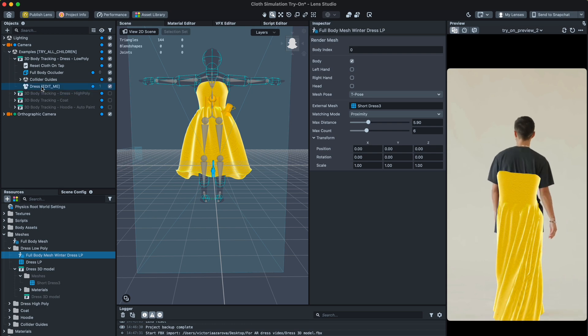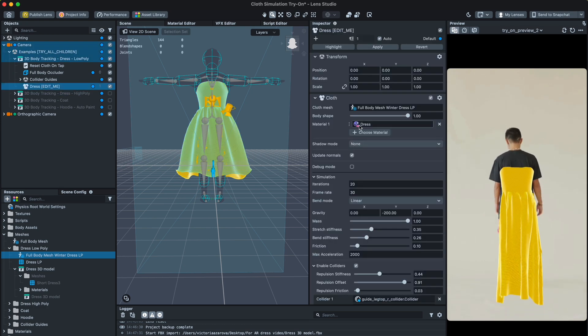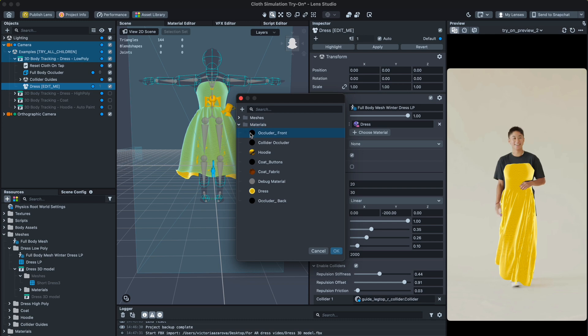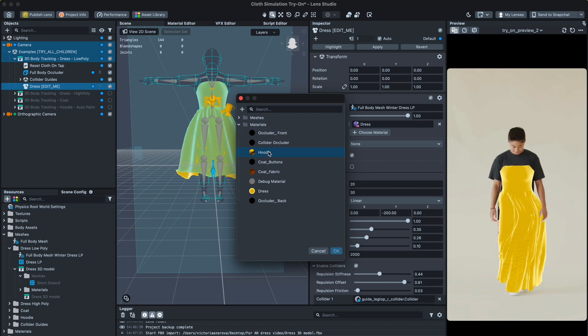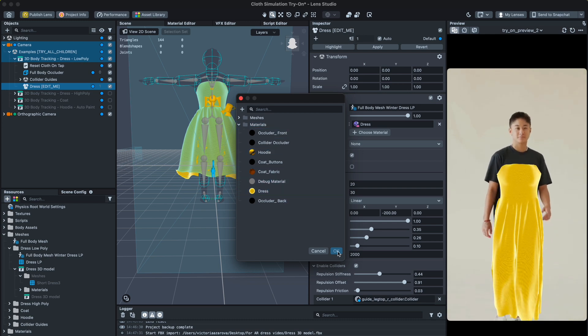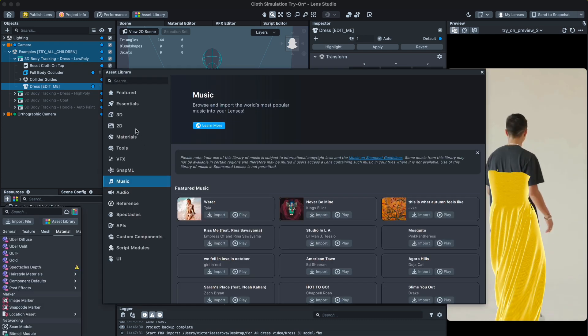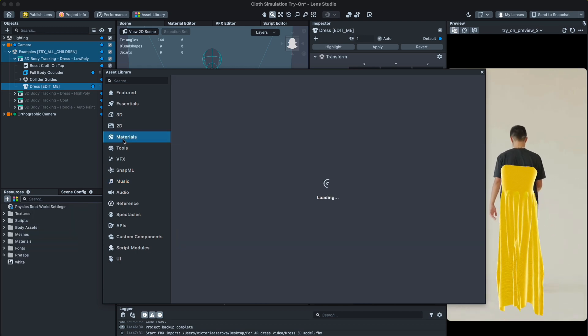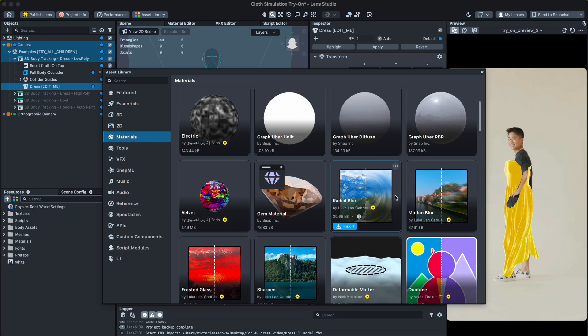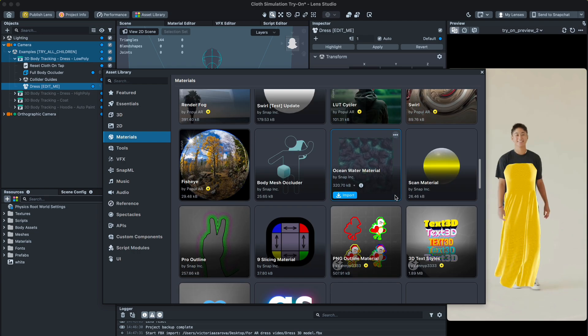Of course, you would like to change the material of the dress. To do it, click the dress in the top section and choose materials. But these are default materials. We want more fancy textures and to play with them. You can find some nice materials in the Lens Studio library.